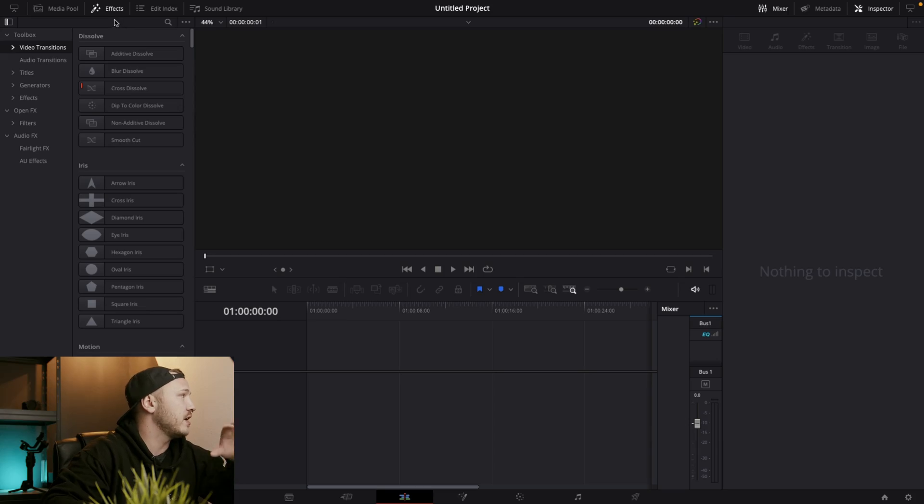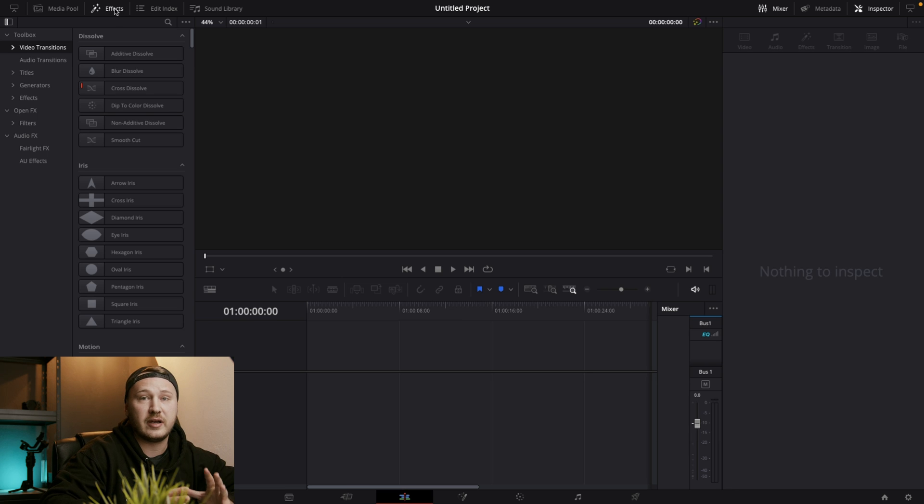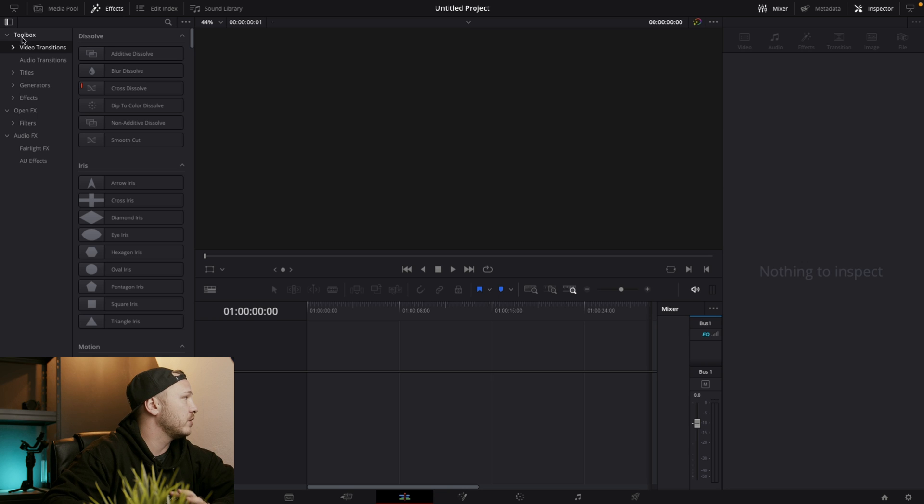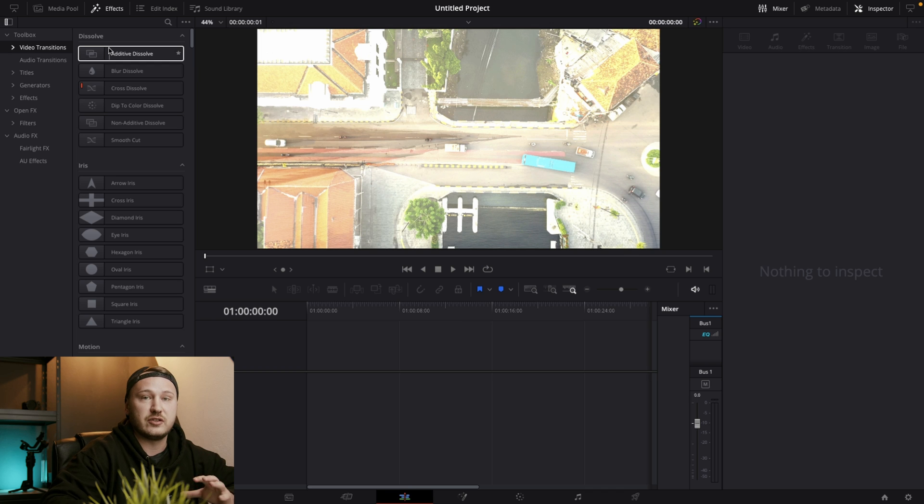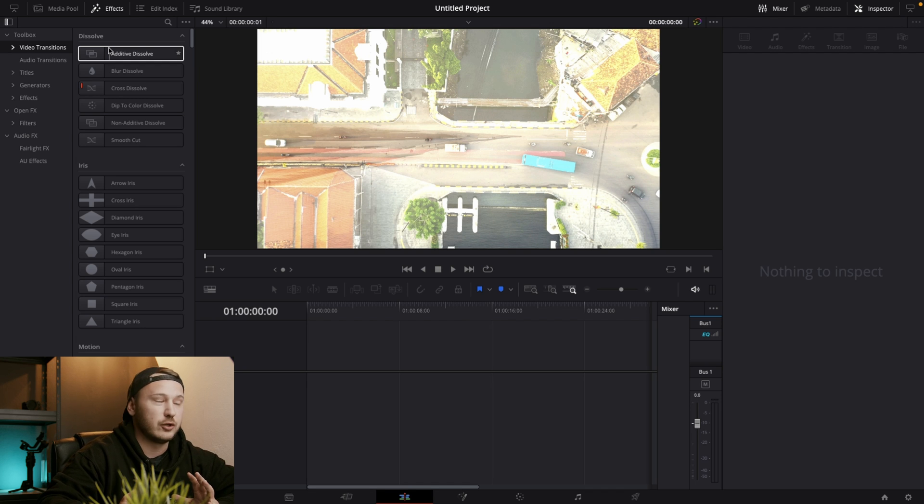So let's take a look at our effects library and if you don't see that go to the top left of your screen where it says effects and then just click on that. This will open the effects library. Open the drop down on toolbox and you will see video transitions. So these are the pre-built transitions that are implemented in DaVinci Resolve in the free version and the studio version.